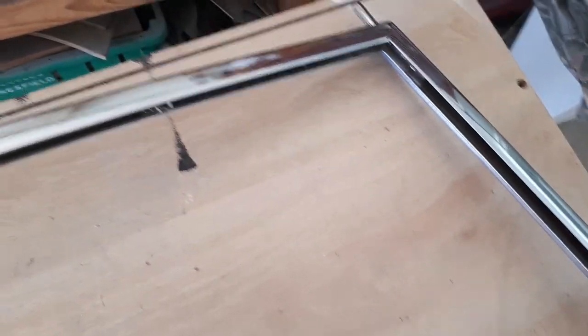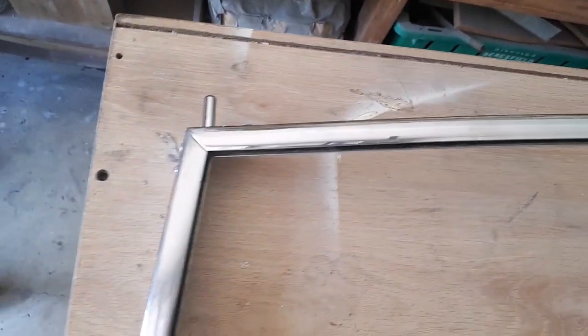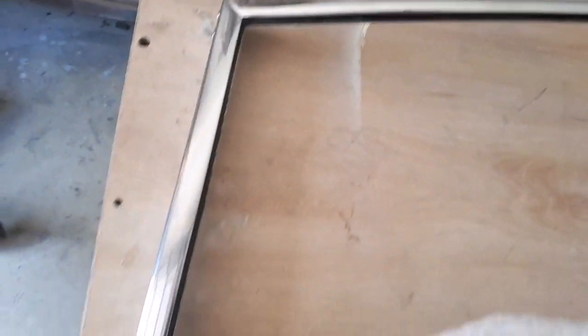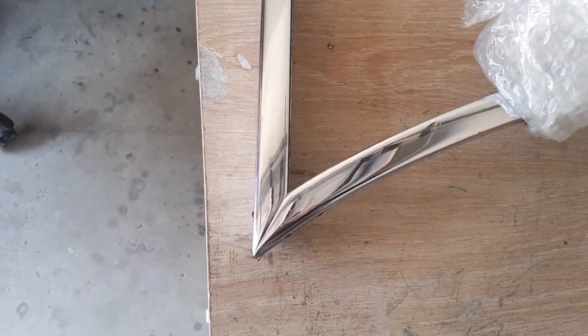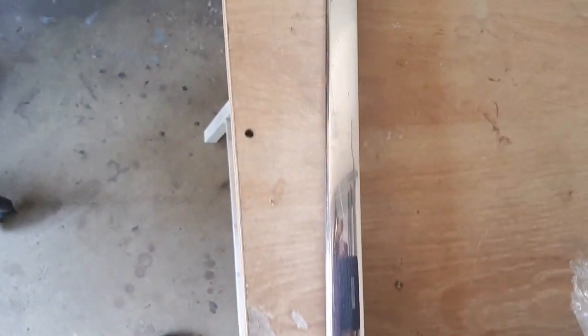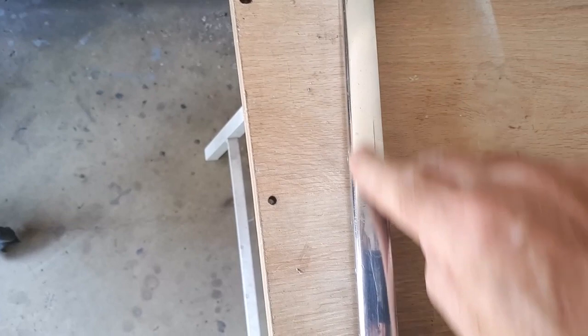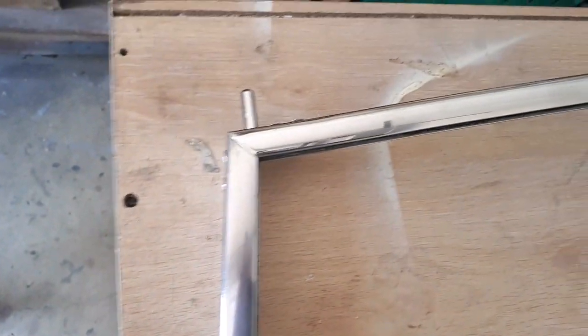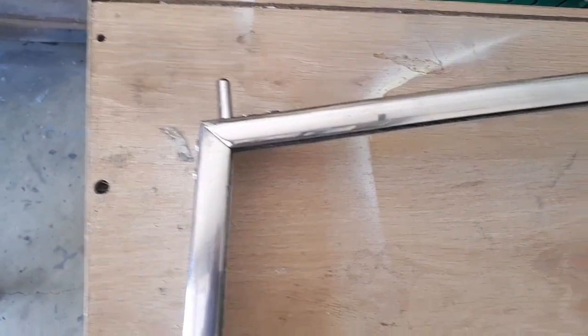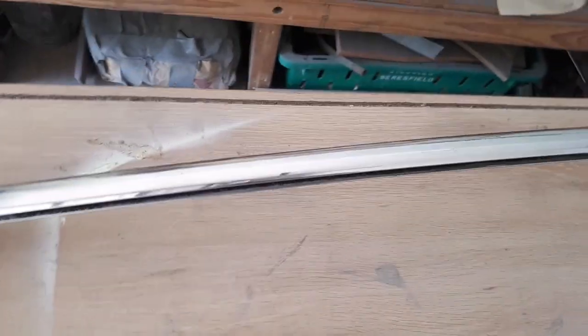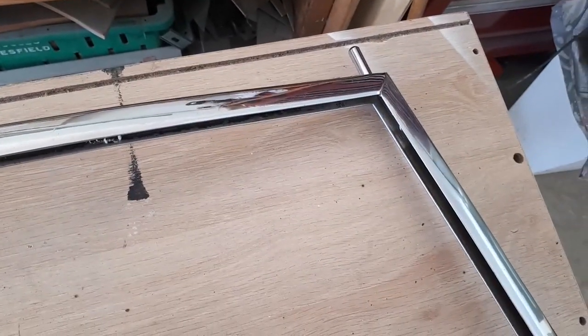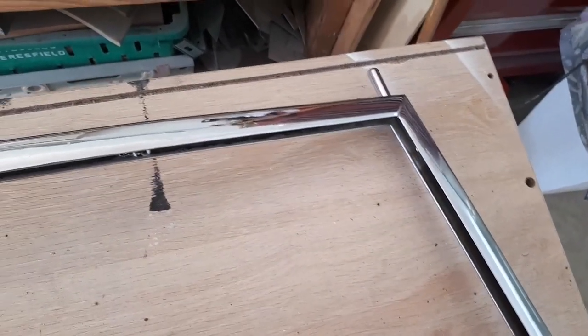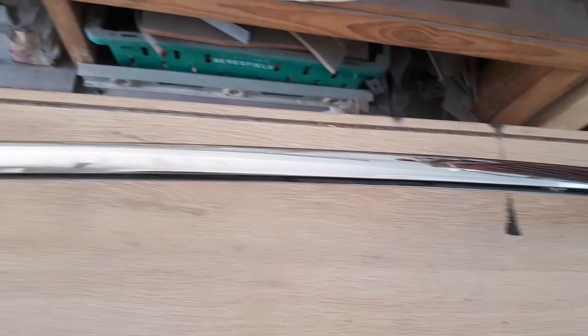But I've heard some horror stories about people getting these things re-chromed and them coming back worse than they went away. So I'm going to live with this for the time being. It's not perfect but I think in the scheme of things it'll be okay. If I do come across another frame somewhere I might get a hold of one and get it re-chromed. But for the moment this is going to have to do.